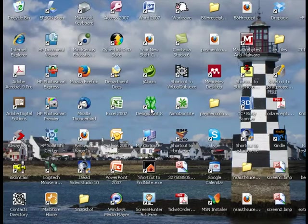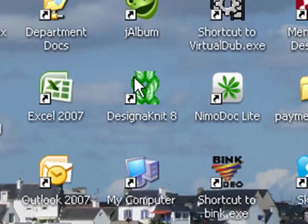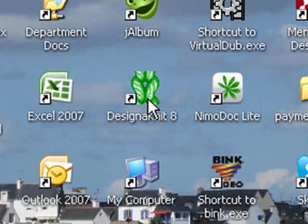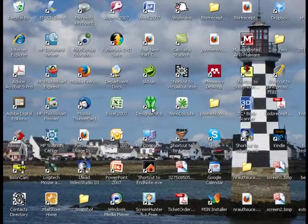To open Designer Knit 8, find the little green knitting icon on your screen, or go to your Start menu and go to My Computer and find the program in your program list. If you've got the shortcut on the desktop, double click it.